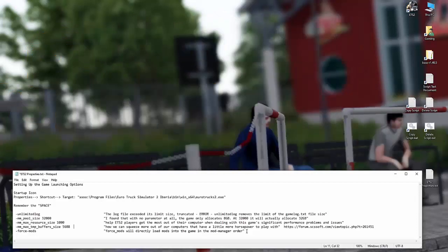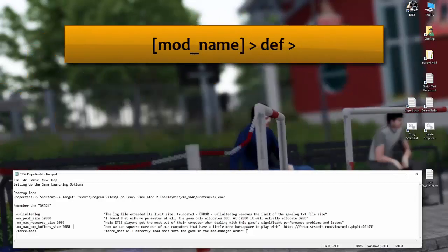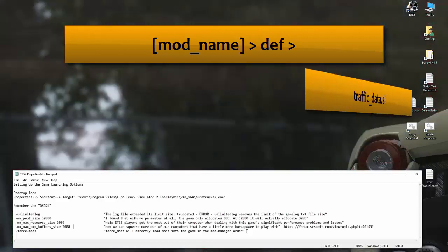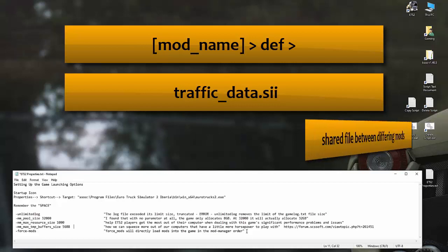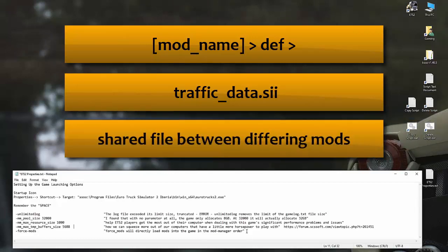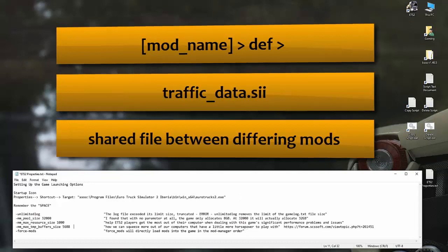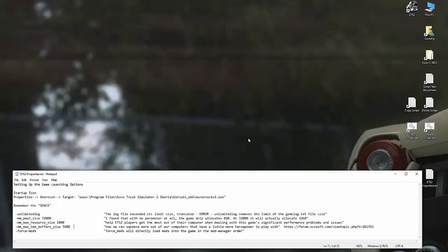In that def folder, you will have traffic data file, SII file. The thing is, with different AI mods and different vehicle mods and different mods of that nature, all share the traffic data SII file. And remember that every time a file gets created into a mod, the guy creating the mod has his own interpretation of what the value should be. So think of it this way.